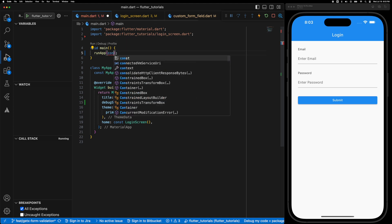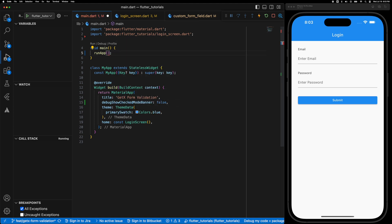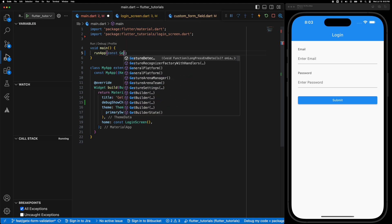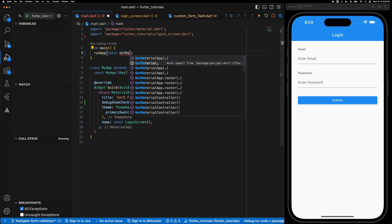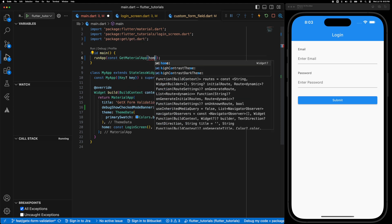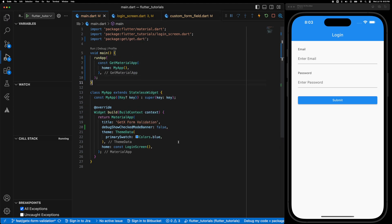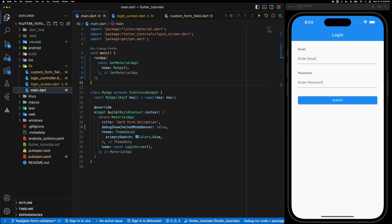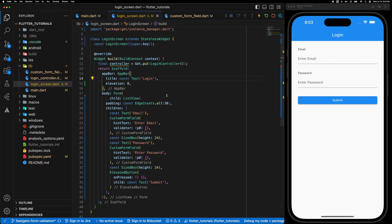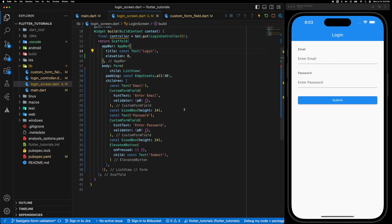The main thing to do here is in the main method wrap the whole app with the GetMaterialApp so that it listens to all the changes.